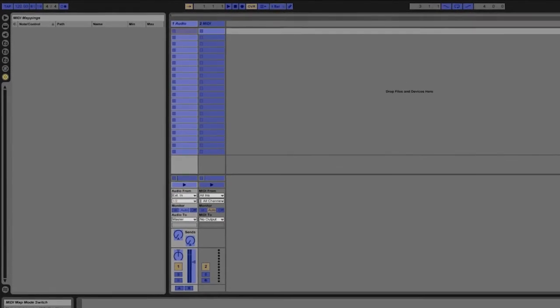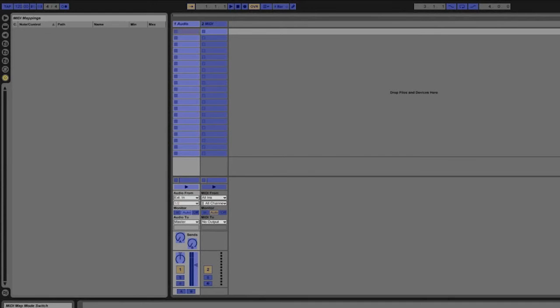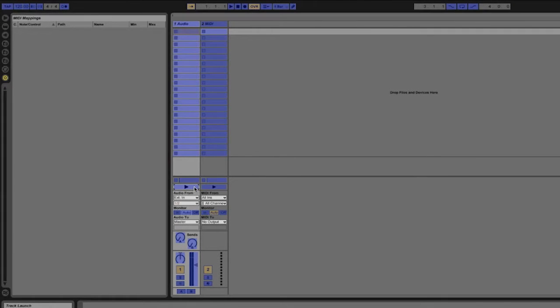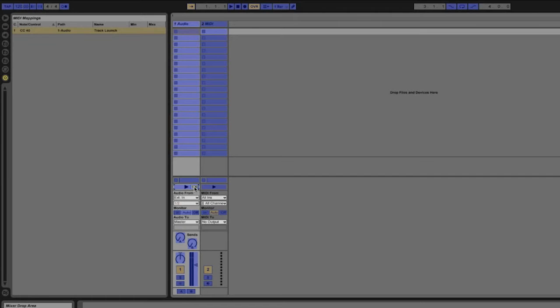So if you want to map a button, for example this play button here, I simply have to click on the button and you'll see the little brackets appear around the control. Then I have to press a button on my MIDI controller.